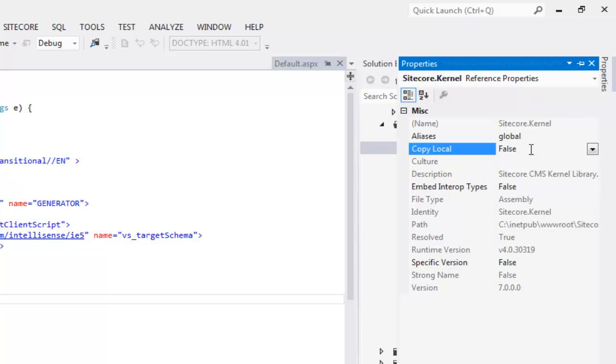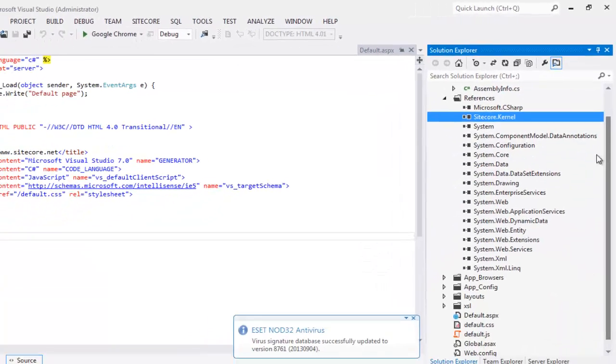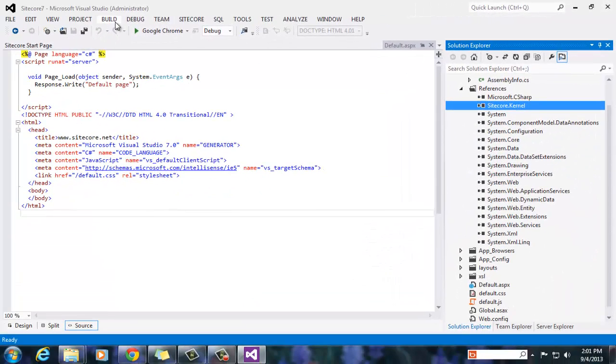This will ensure that this DLL is not copied to output directory. You may add as many as Sitecore DLLs as per your application requirement. Please ensure that you are setting copy local false for all of those.